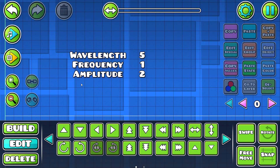Now begins the actual building part. The values I've chosen are: wavelength of 5 blocks, frequency of 1 second, and amplitude of 2 blocks.